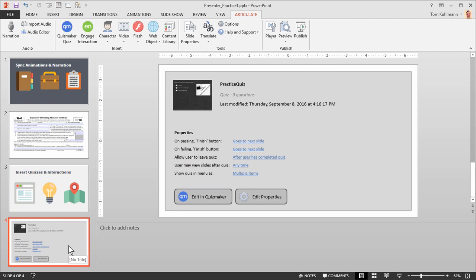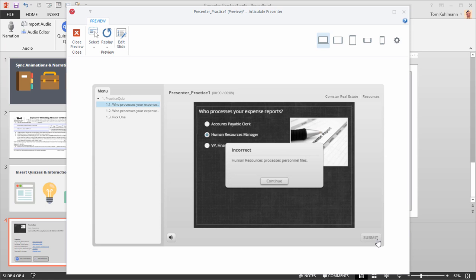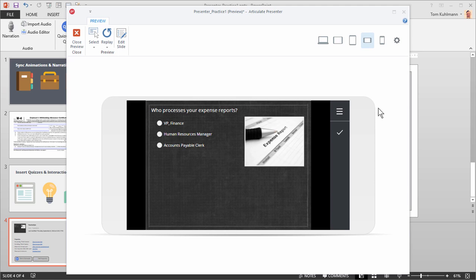You can see it created a fourth slide and we now have this placeholder slide. We can preview that to see what it looks like. Now we can see a preview of the quiz — the practice quiz is inserted with three quiz questions, and we can see the quiz actually works. You can also look at it in the different mobile views to see what it looks like with the responsive mobile player.